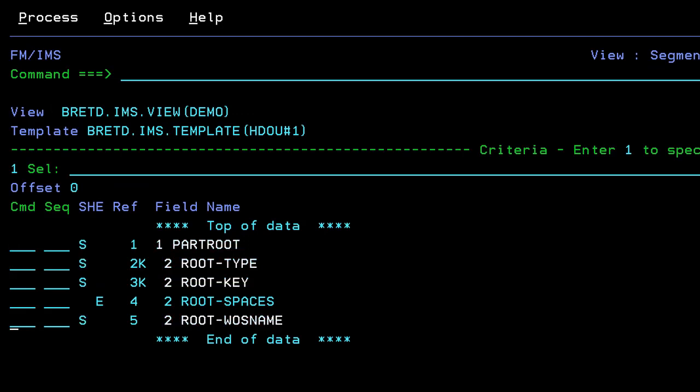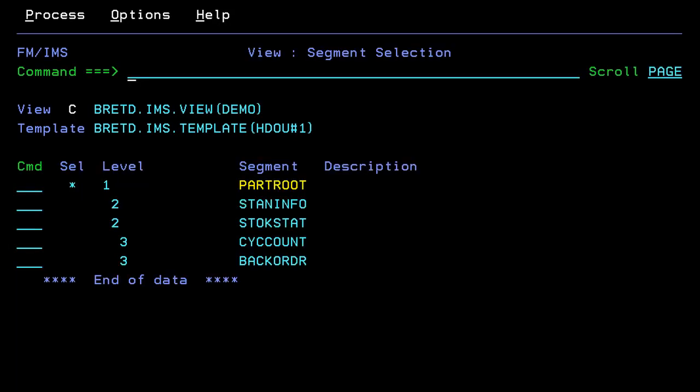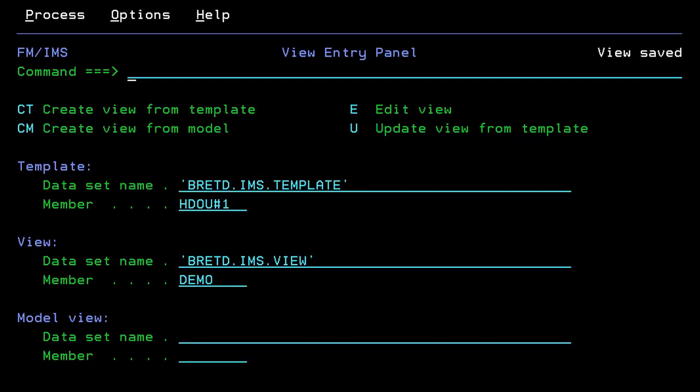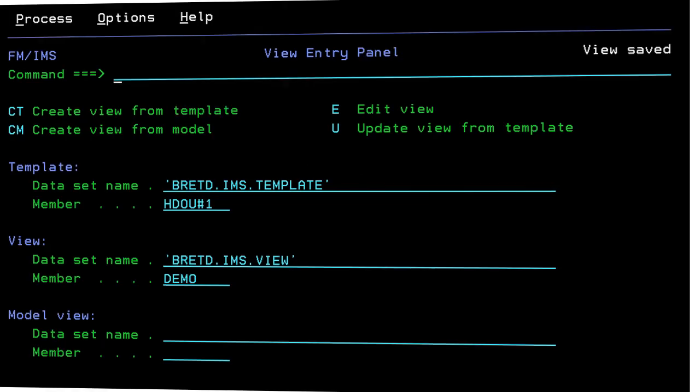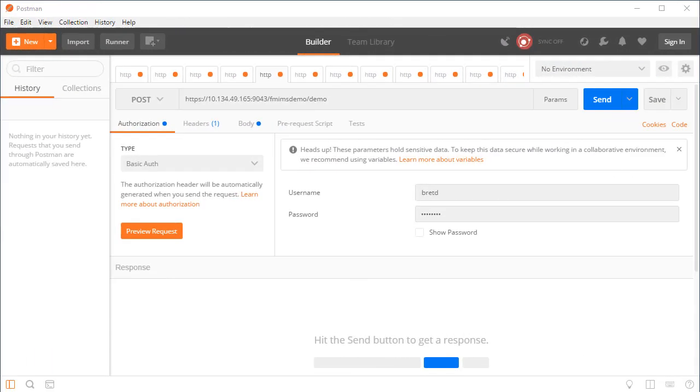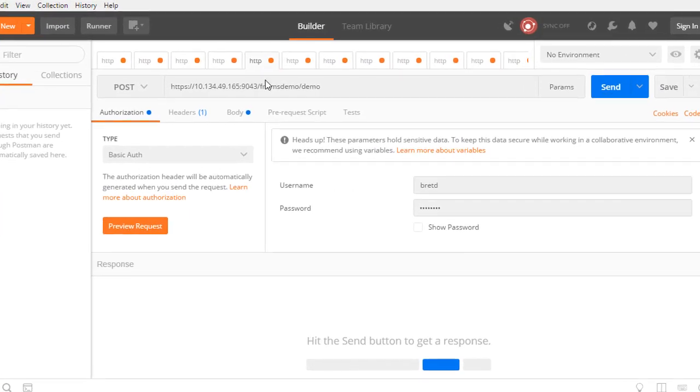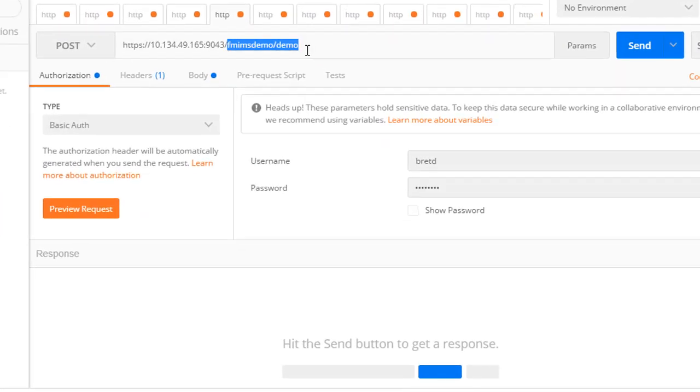We can now use the view and our deployed ZOS Connect API to read data from IMS using REST. For demonstration purposes, we will use the REST utility Postman from getpostman.com to test our API.